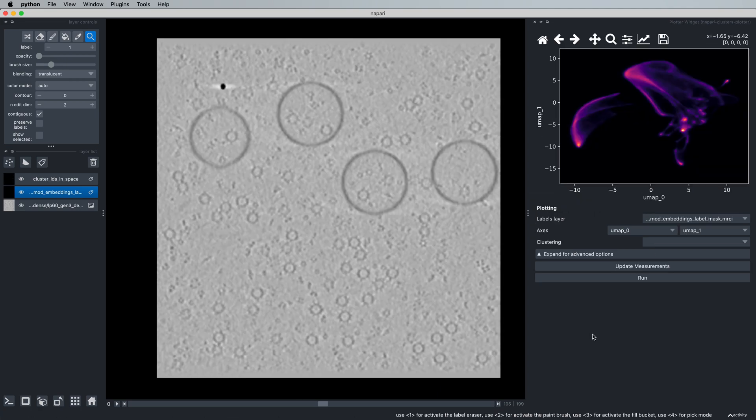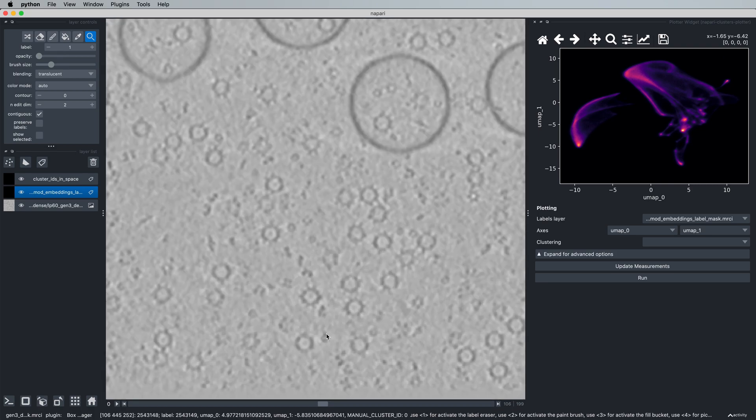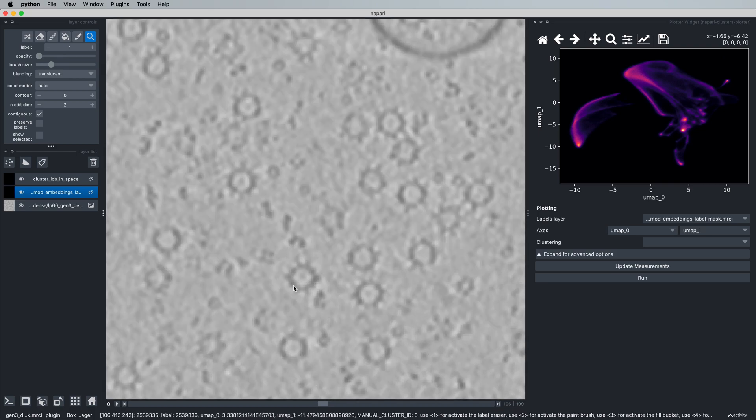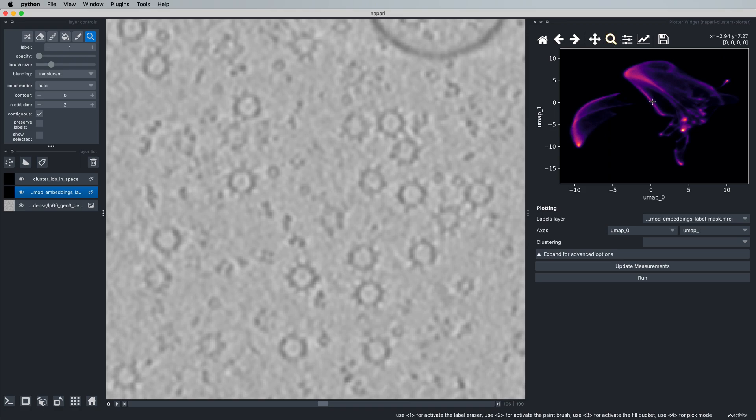The last thing I'd like to show you in this video is a quick tip for picking large proteins of interest most optimally. Let's say, for example, we have this large protein here, which we know corresponds to this elongated cluster down here.